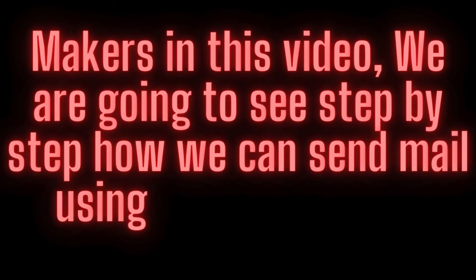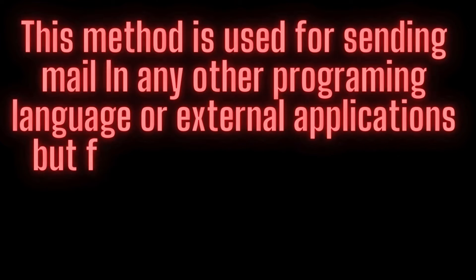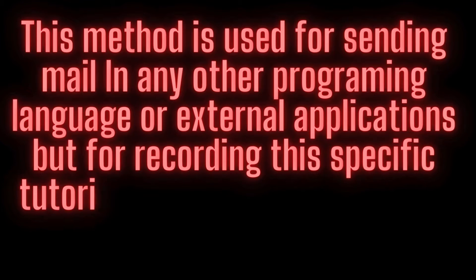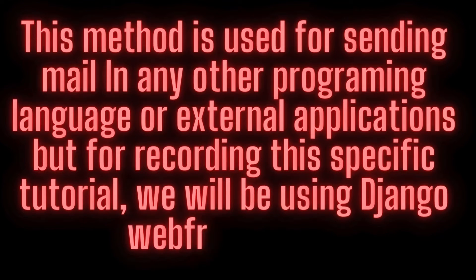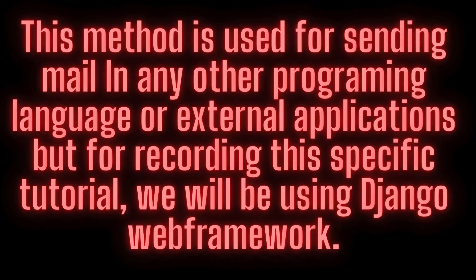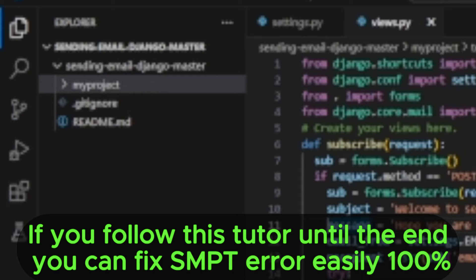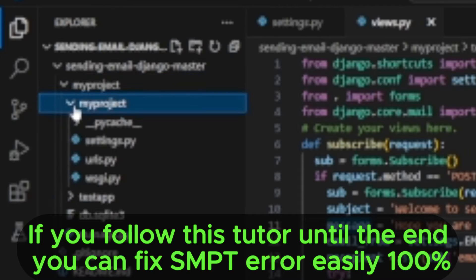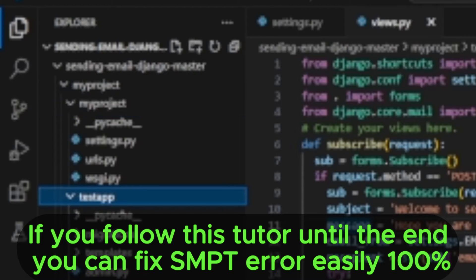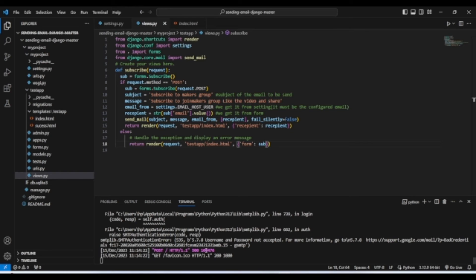Makers, in this video we are going to see step by step how we can send mail using less secure app. This method is used for sending mail in any programming language or external applications, but for this specific tutorial we will be using Django web framework. Since our aim is not to teach you Django, I have already made a Django project which is used to send email.